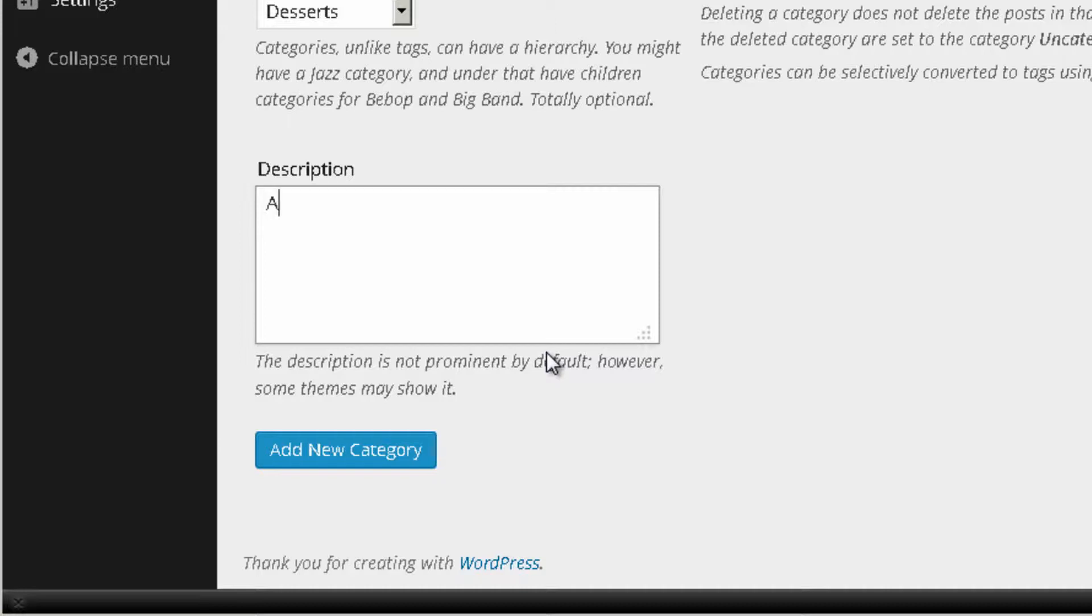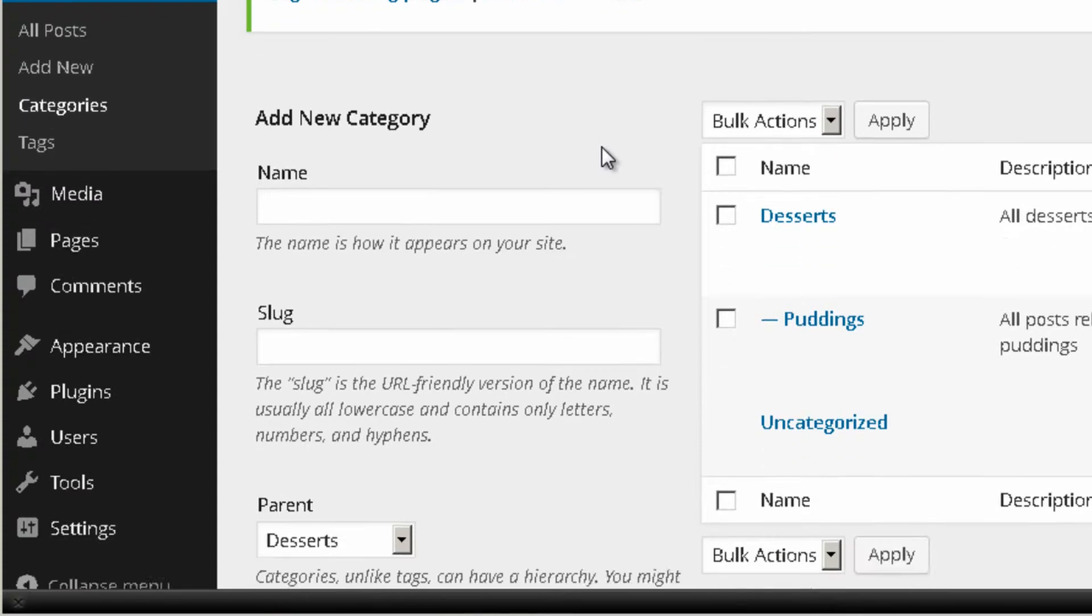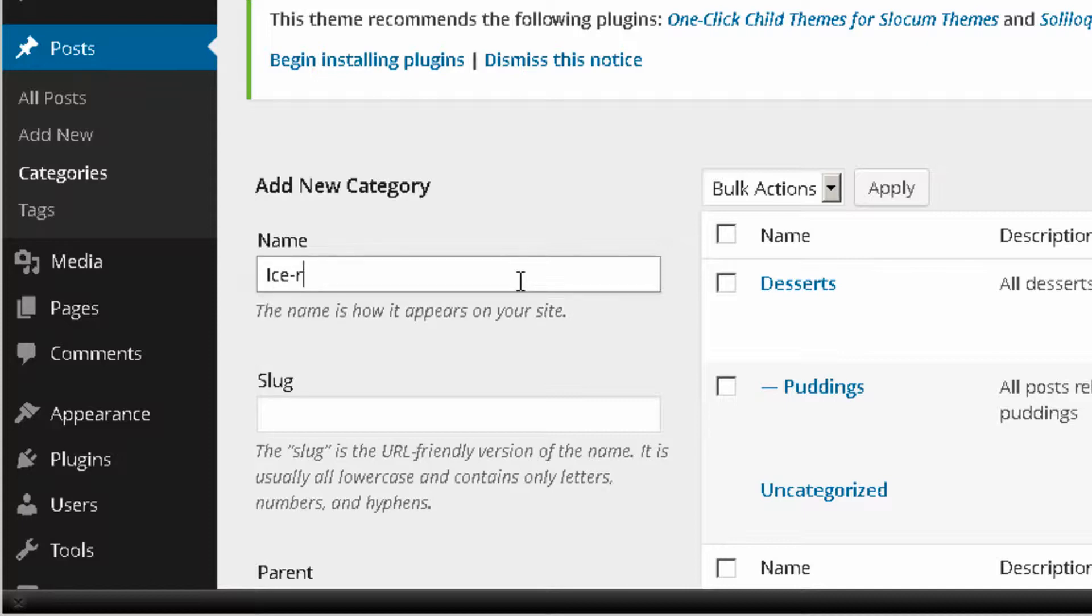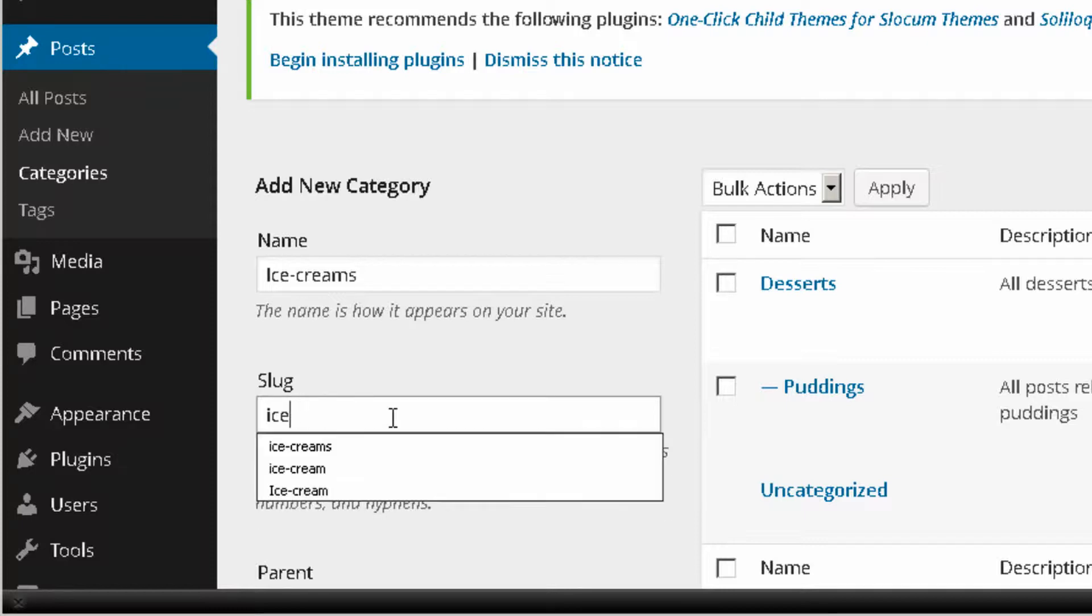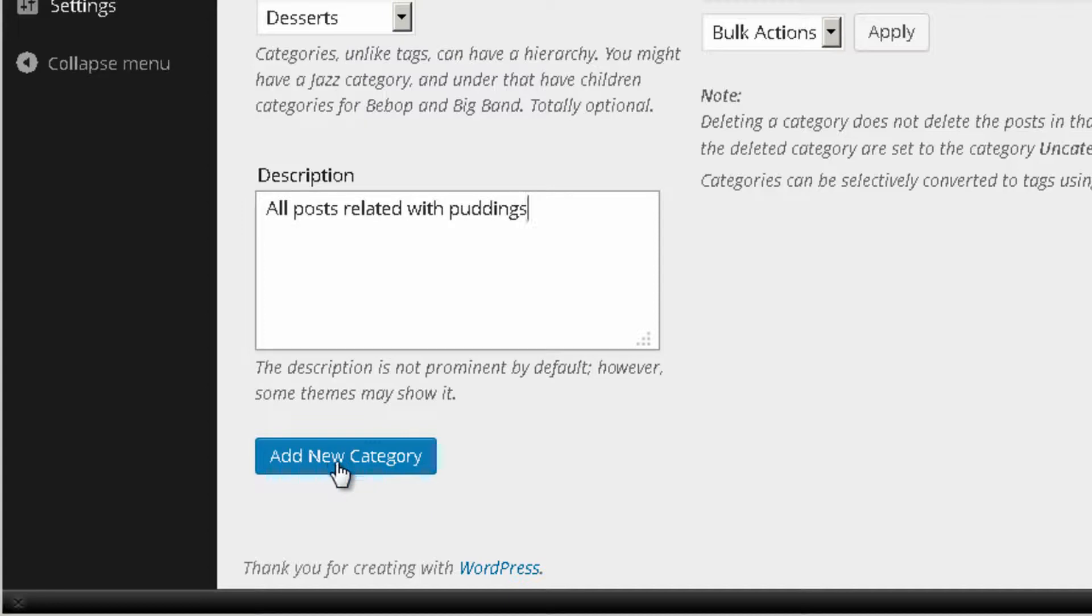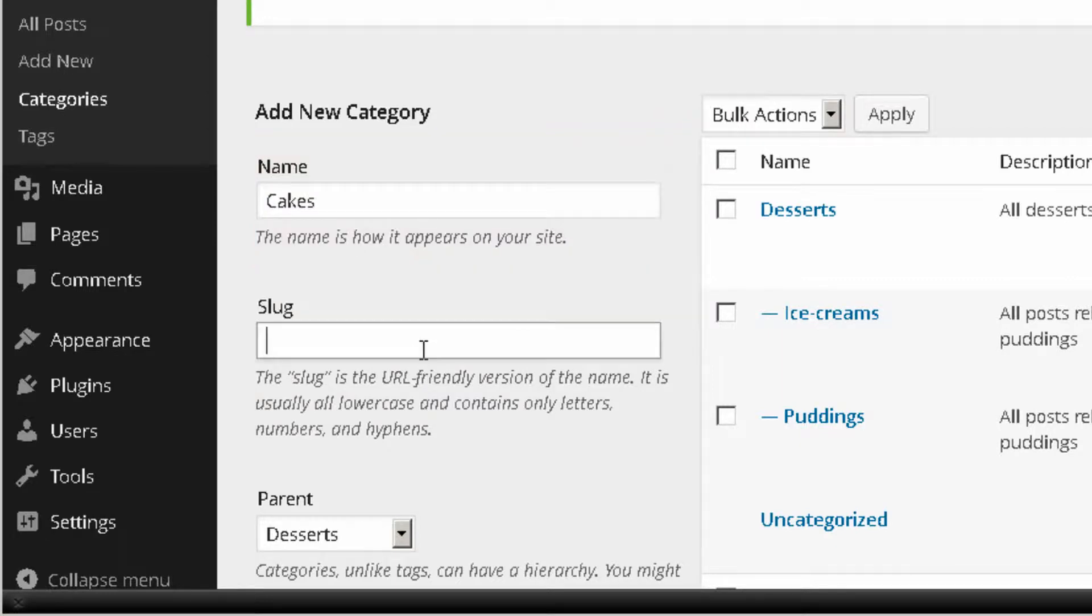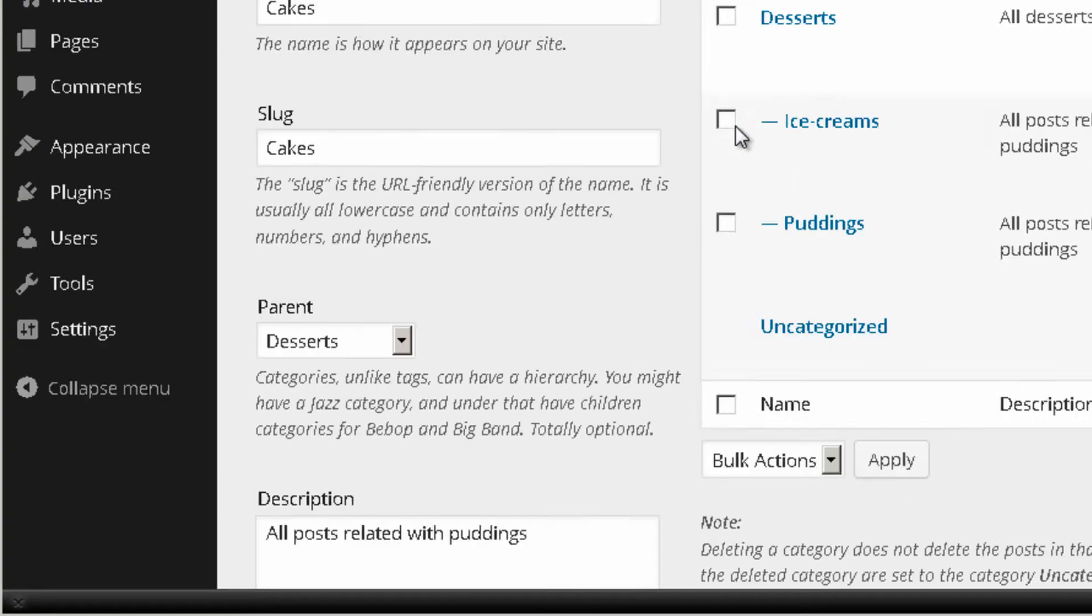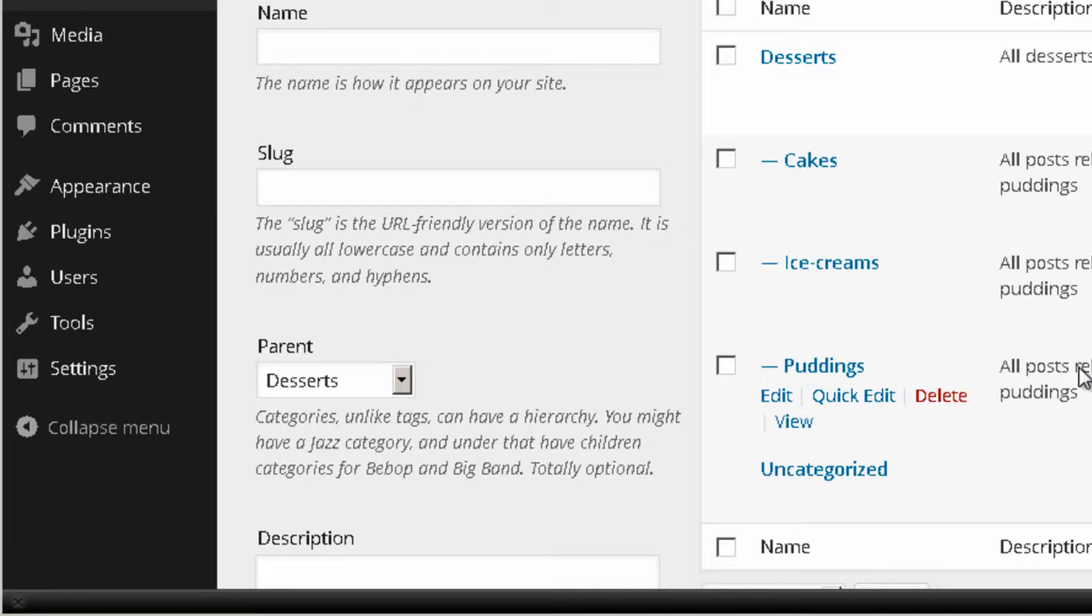So the description will be all posts. And I will do the same thing for all of them. Now ice creams really quickly. I have a new category. And just one more to go. So now I have all of my categories and subcategories.